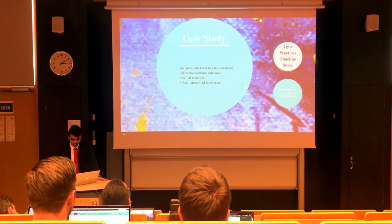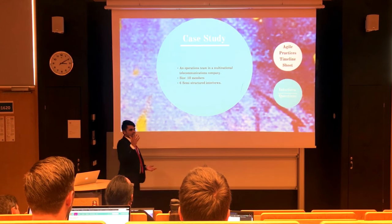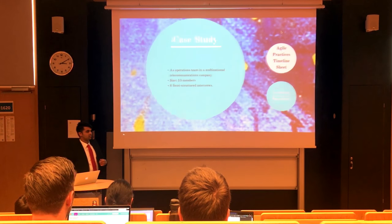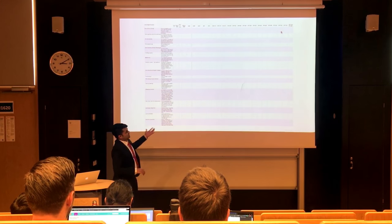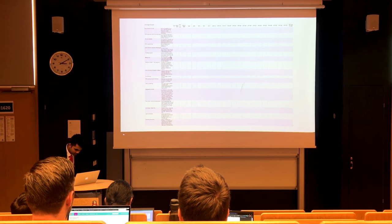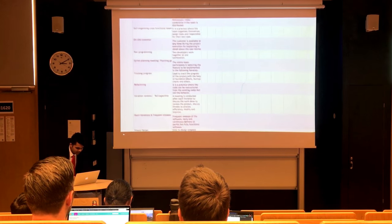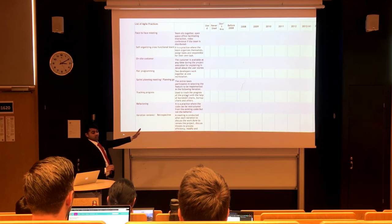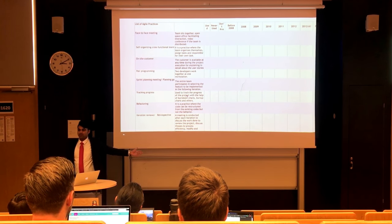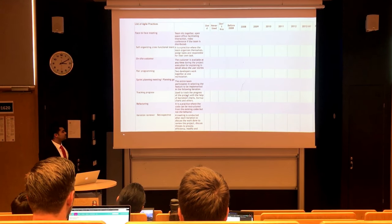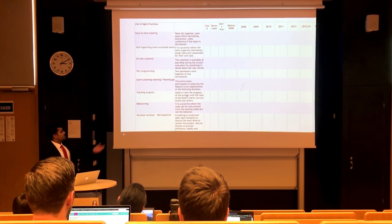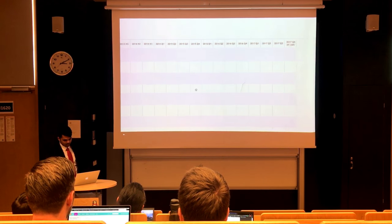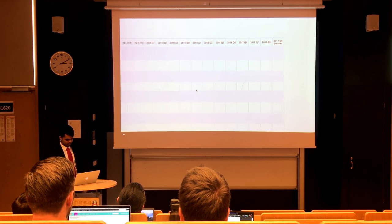How did I conduct the interviews? I went to the organization and before interviewing, I gave them an Agile Practices Timeline Sheet. This sheet consisted of all 18 practices I considered for the study, along with definitions — because definitions of terms are also not fixed in today's literature, so we need to make sure terms are univocal. The team members marked whether they used each practice or not, and noted in which year they implemented it and for how long.